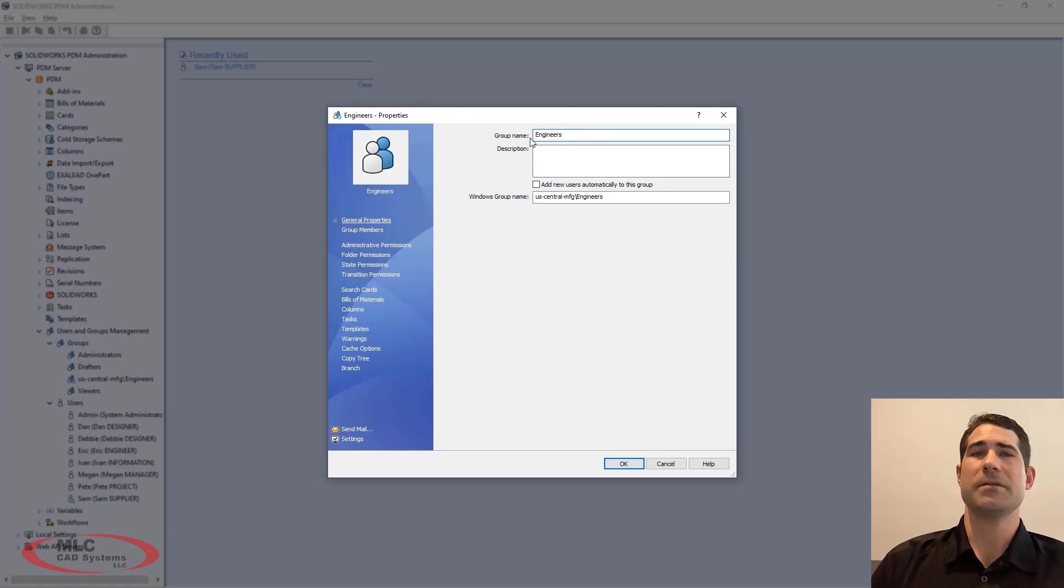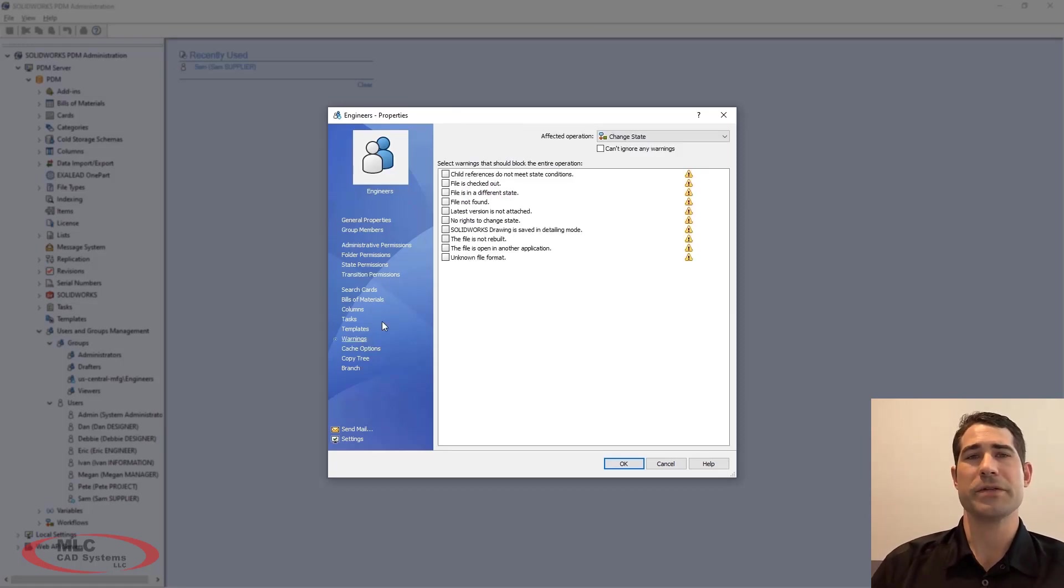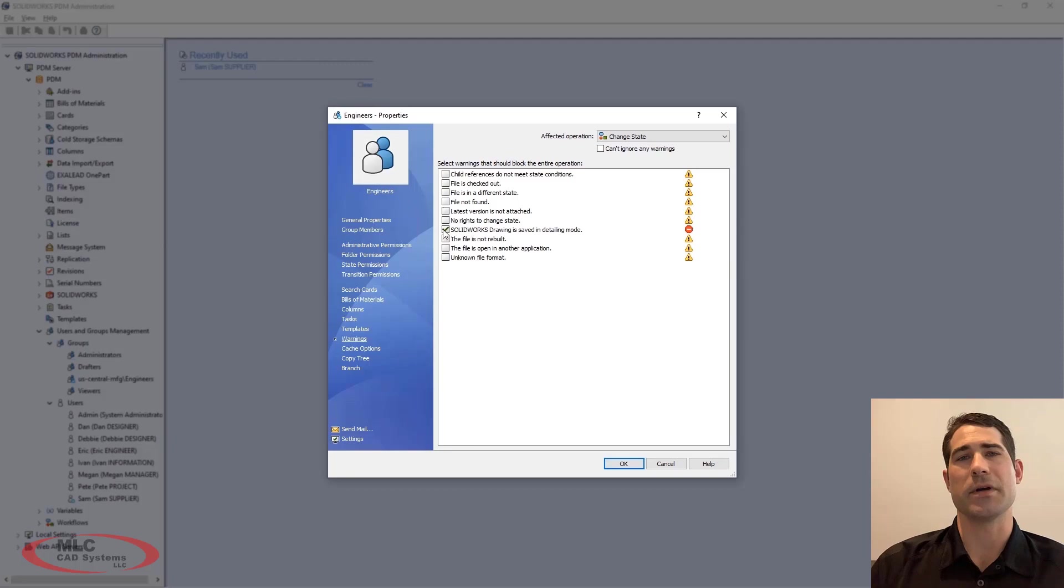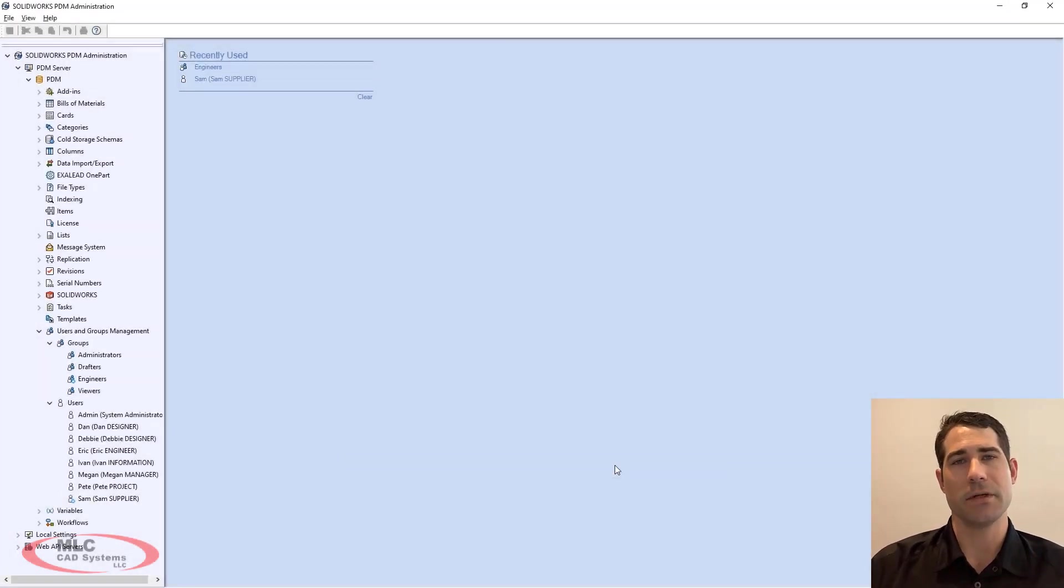Ensuring company standards is a key capability of SOLIDWORKS PDM. New for 2022 is the ability to block the transition of drawings that are saved in detailing mode.